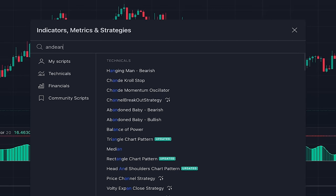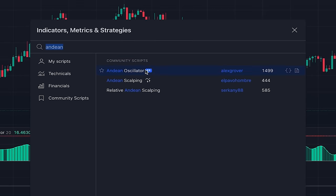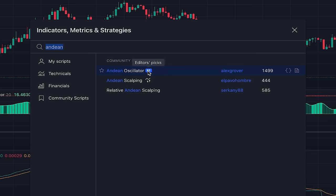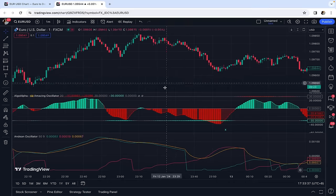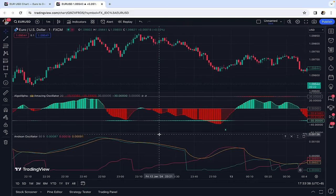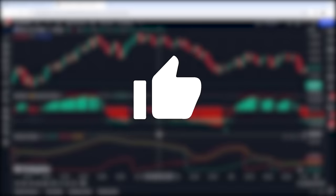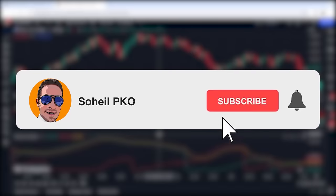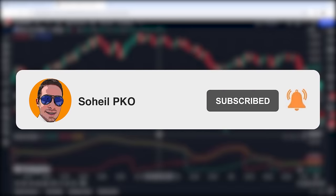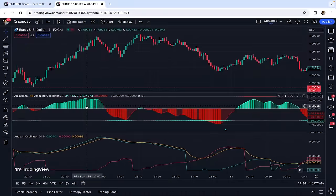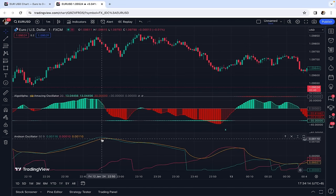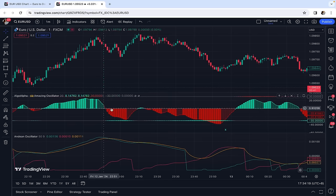For this strategy we also need another indicator called Andeon Oscillator — this one, which is an editor's picks indicator written by Alex Grover. Everything is already set on the chart. In this strategy, the buy and sell signals come from Andeon Oscillator, with current momentum confirmation from the Amazing Oscillator.